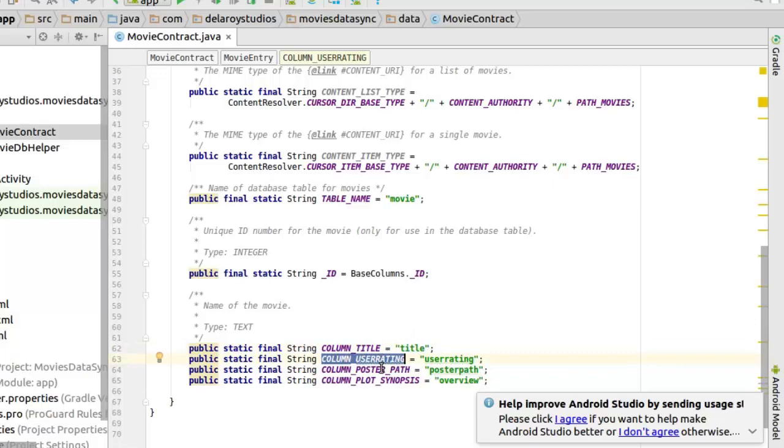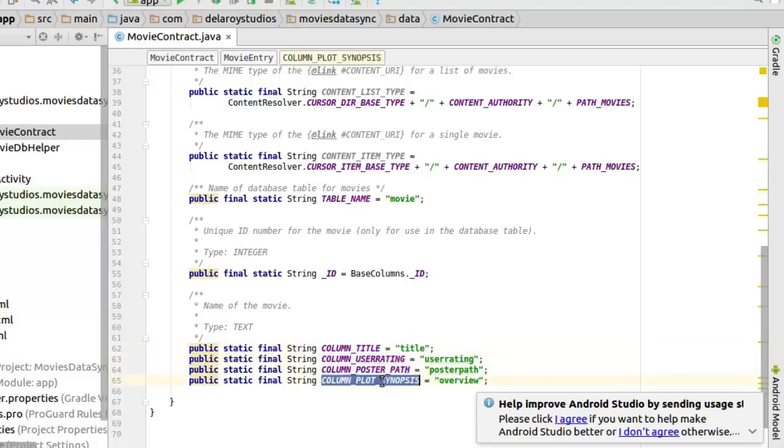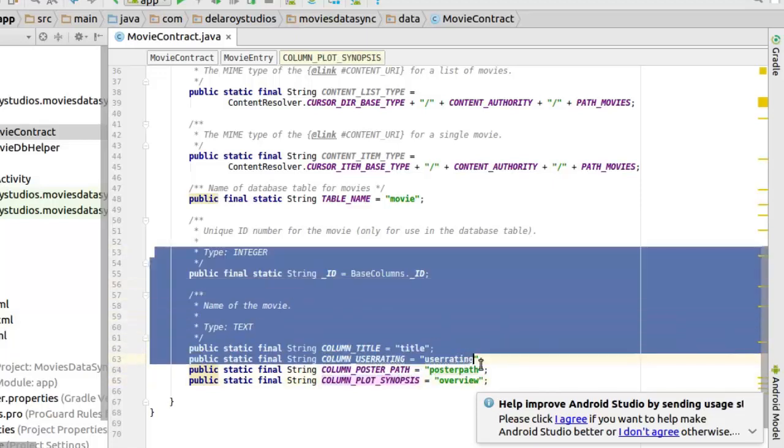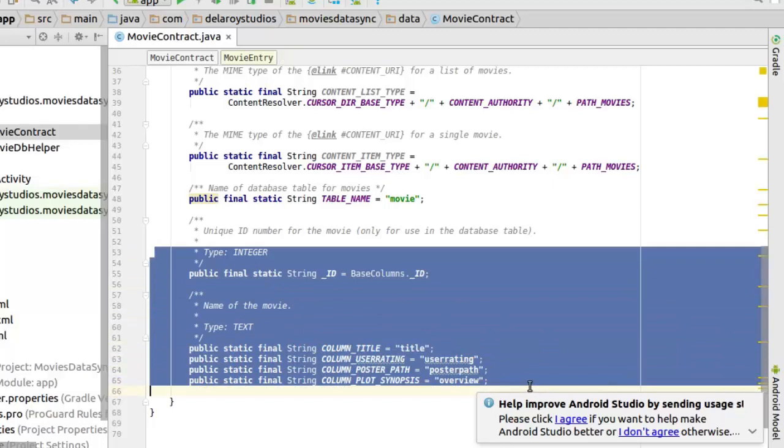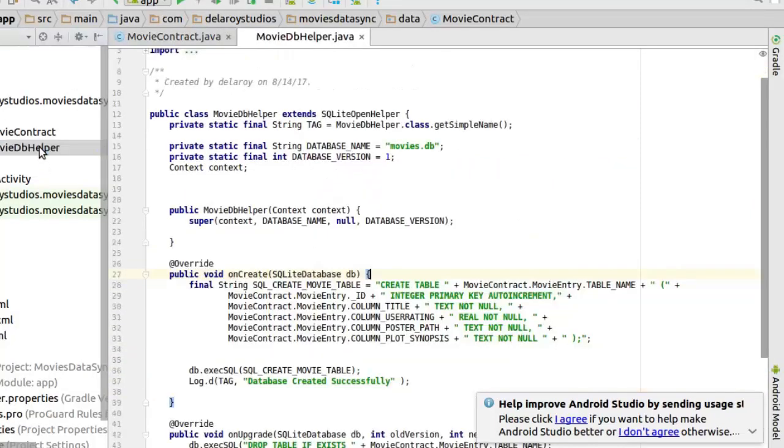The user rating, postpart and plot synopsis. So we've been able to create a structure for our database. Let's get to look at the db helper.